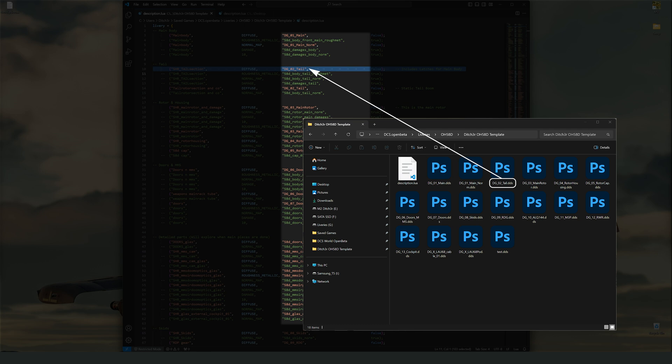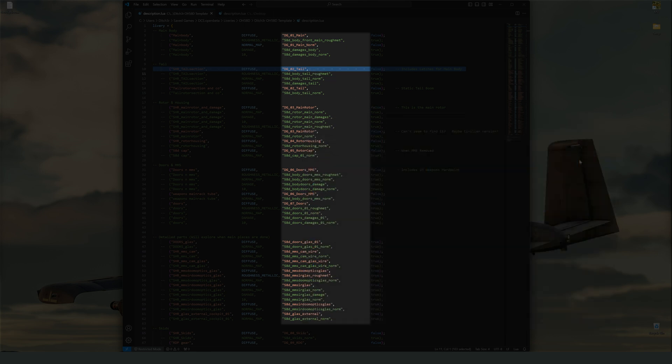Remember that a typo here will result in your texture not being found. The majority of my texture isn't working questions are linked to this section right here. Double, triple, and even quadruple check that the spelling is exactly the same as your texture file.